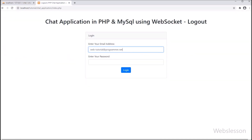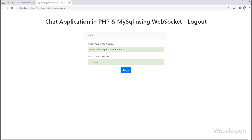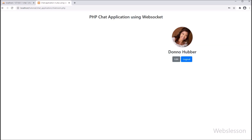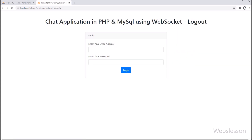So friends, in this part we have learned how a user can logout from the system and how to change the login status. In the next part, we will learn how to install the Ratchet WebSocket library under our chat application. So here we stop this video, we will meet in the next video, and lastly thank you for watching this video.